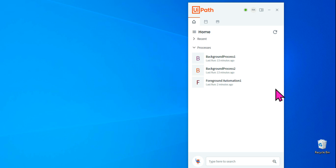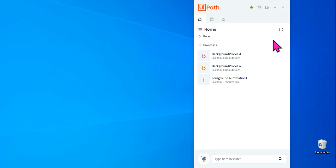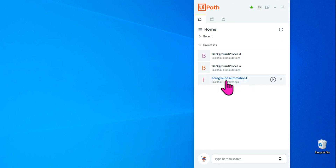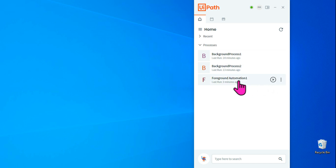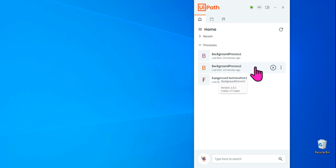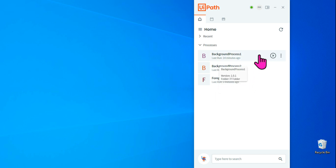Welcome back to ExpoHub channel. I'm Rakesh and today we are going to learn a new topic about background process automation. On my UiPath Assistant I have got two different background process automations and one foreground automation. My question to you is: can I run all three automations at the same time?